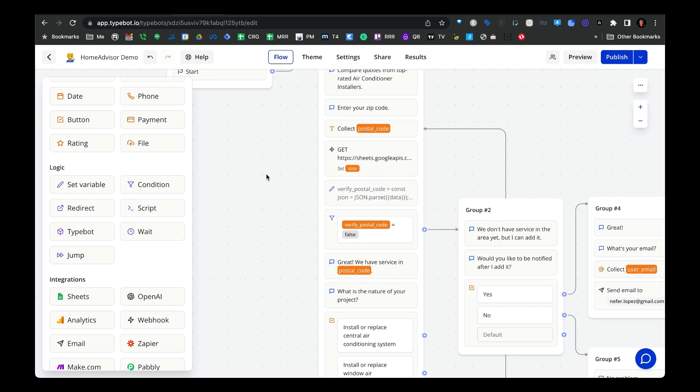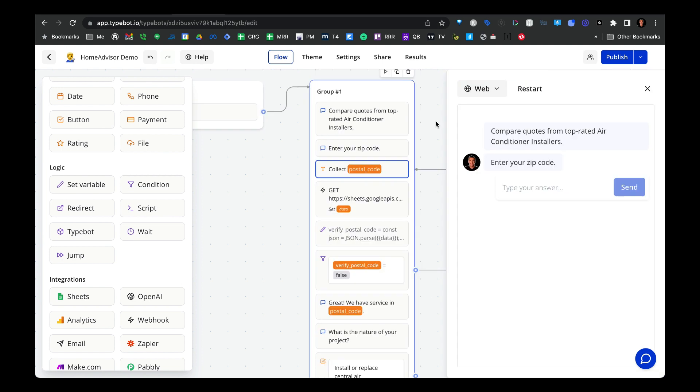Now that we have our Google Sheets workbook talking with Typebot, the next thing we need to do is set up all the logic that goes into Typebot. I'll be providing the JSON for this specific demo, so you can use this video as a reference if you get stuck or want to figure out how each of these pieces work. So let's step through this Typebot flow.